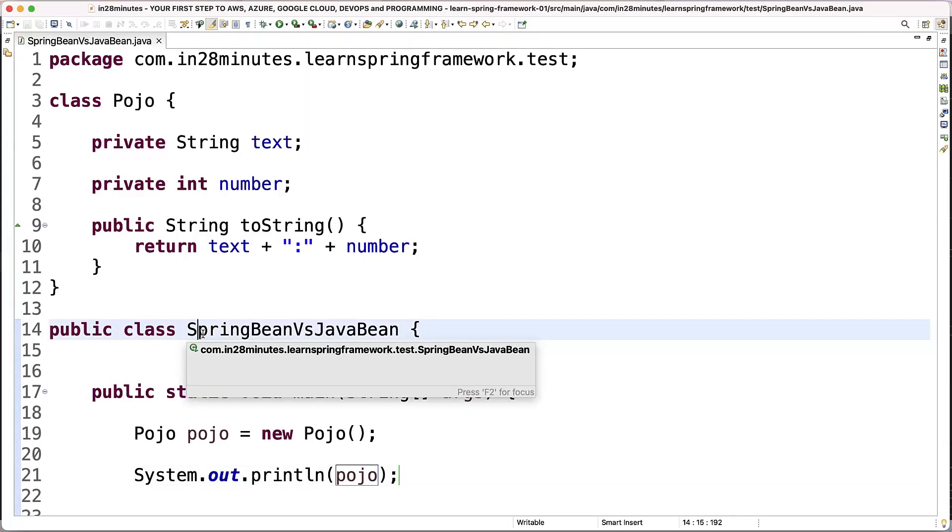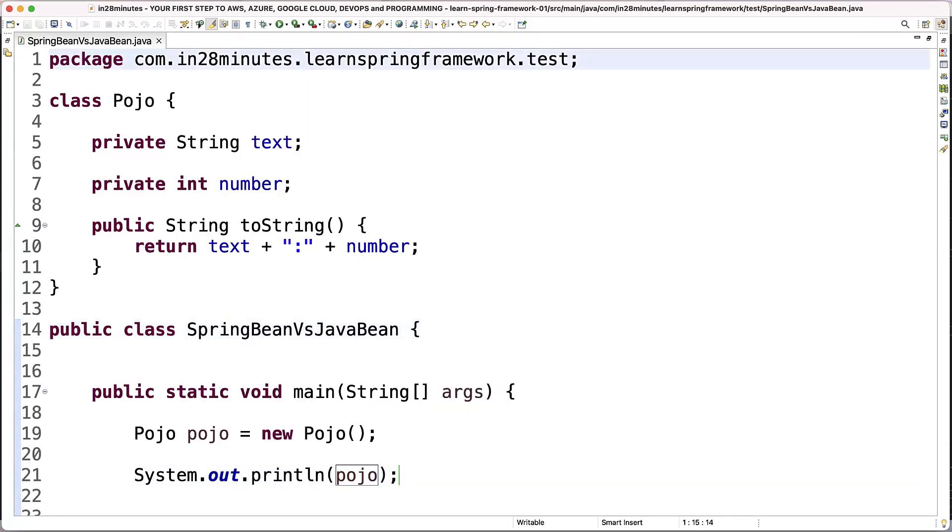So this is POJO. A POJO stands for plain old Java object. Any Java object is a POJO. As simple as that. Almost every bean that we have created in the course until now is a POJO, a plain old Java object.